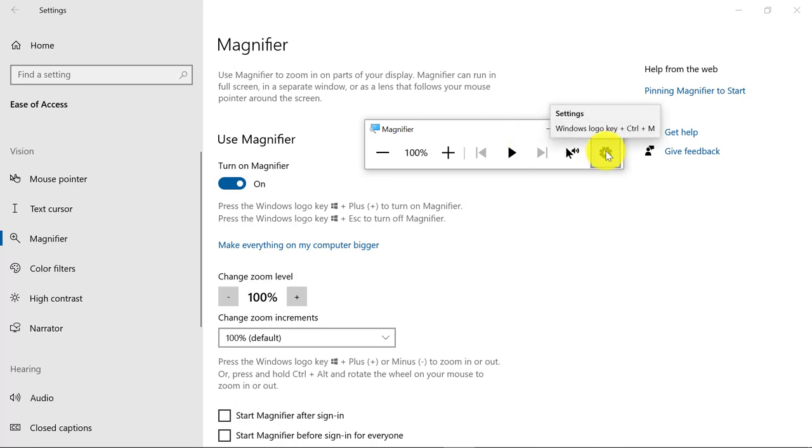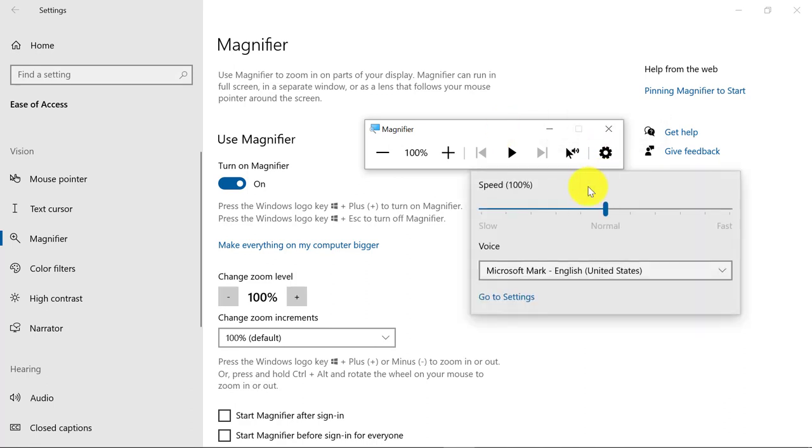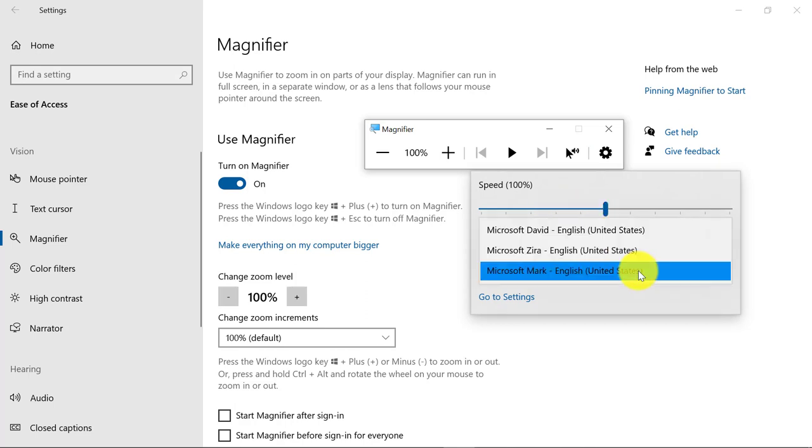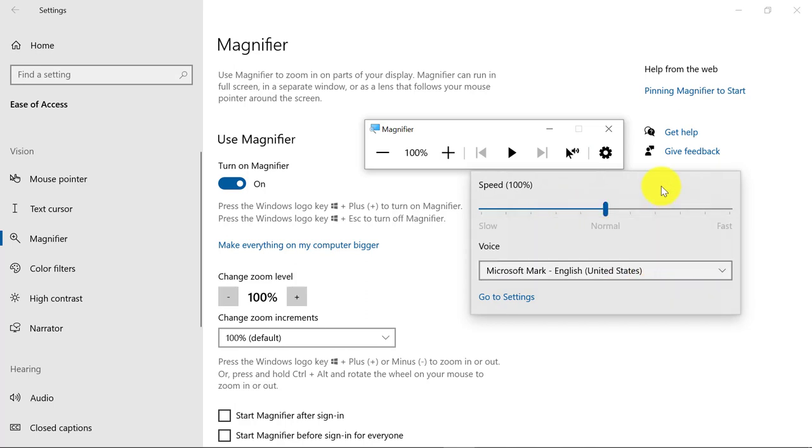What's also nice is if I click the settings gear, I can change the speed or the voice. So if I have other voices that I've downloaded, I could use those instead of the default voices in Windows 10.